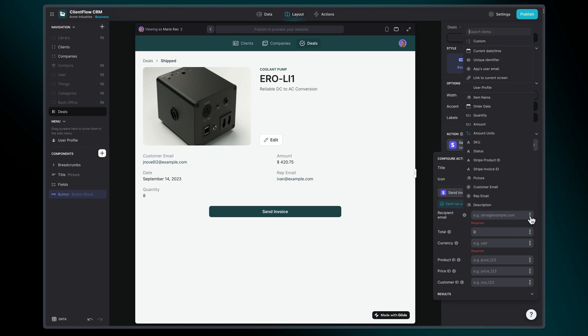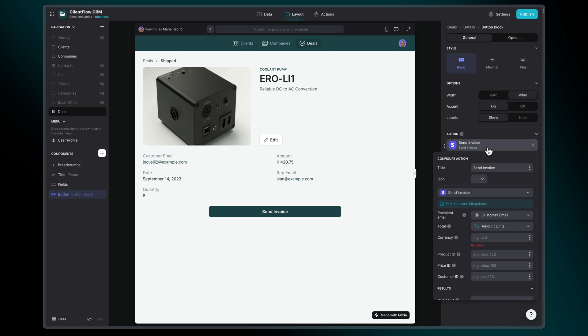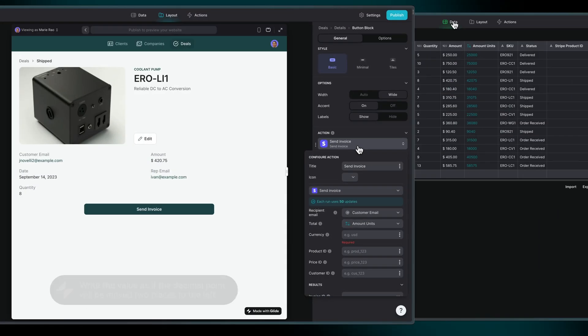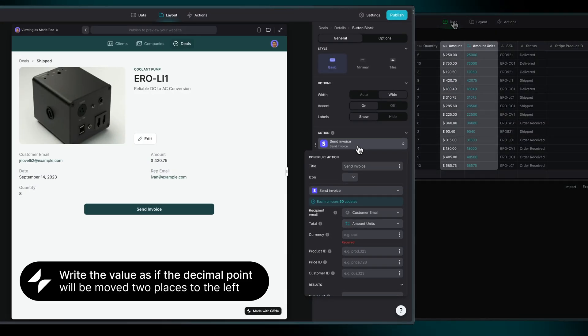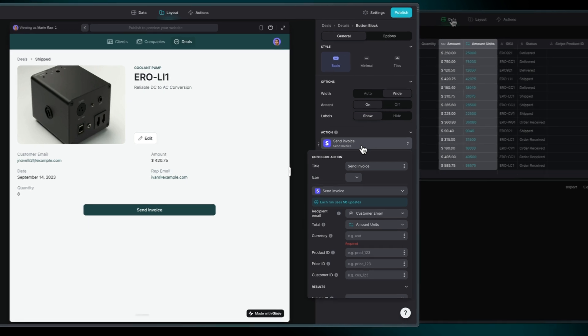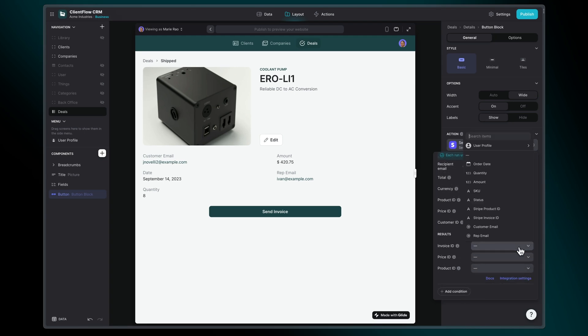For each invoice, we'll need to include the client's email address, the invoice amount. And keep in mind, this amount should be in the smallest currency unit. For instance, if the invoice is in $50 USD, we'll enter 5000. And finally, the currency code. And we'll also want to store the invoice ID that's returned from Stripe.